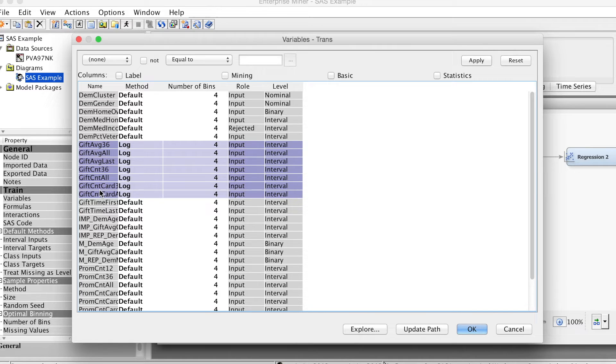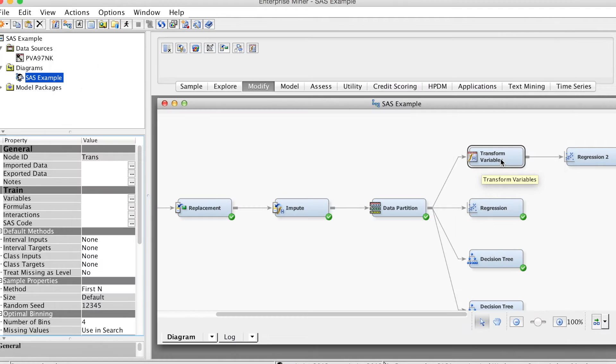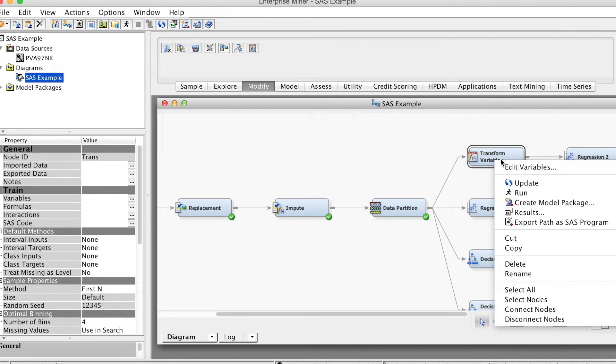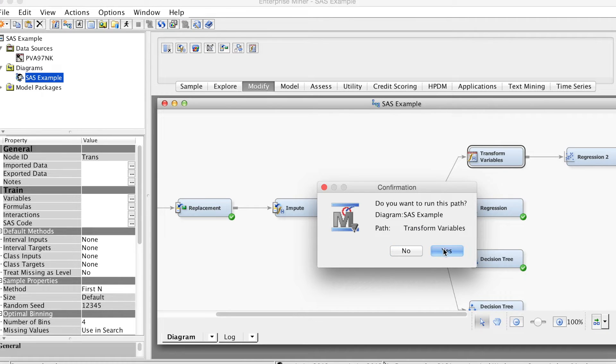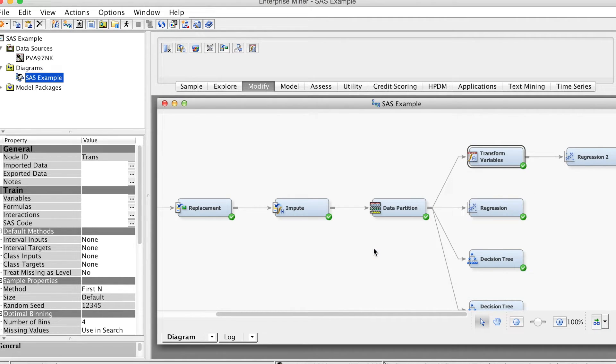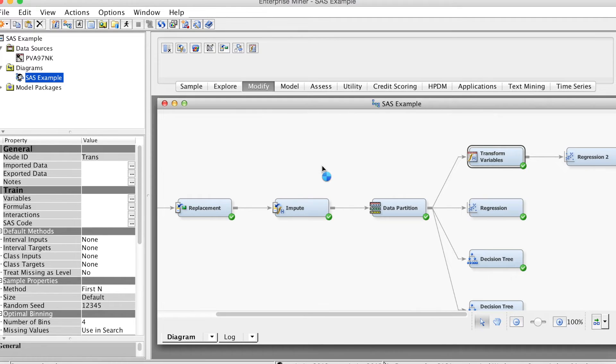Right-click at the transform variables node and select run and click yes. The run is completed and we select results.